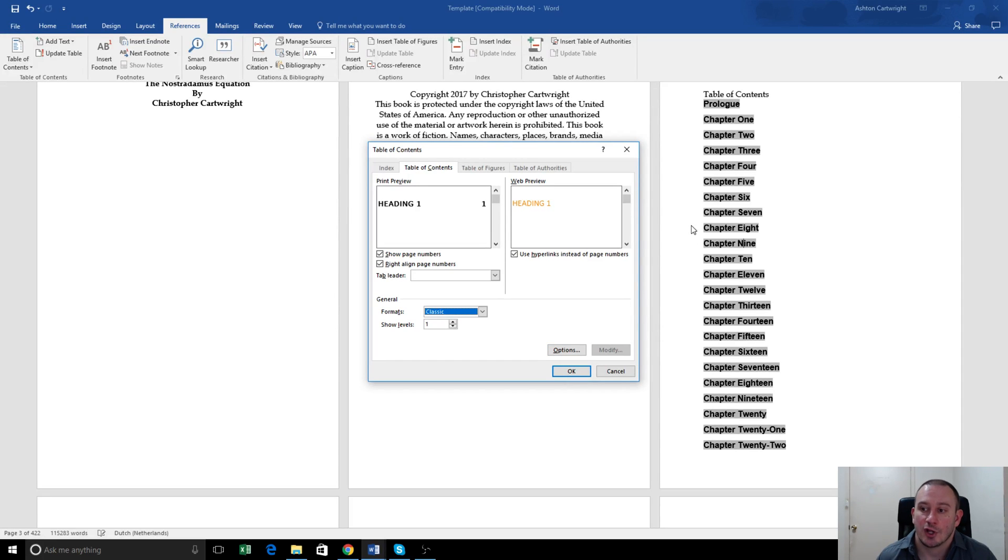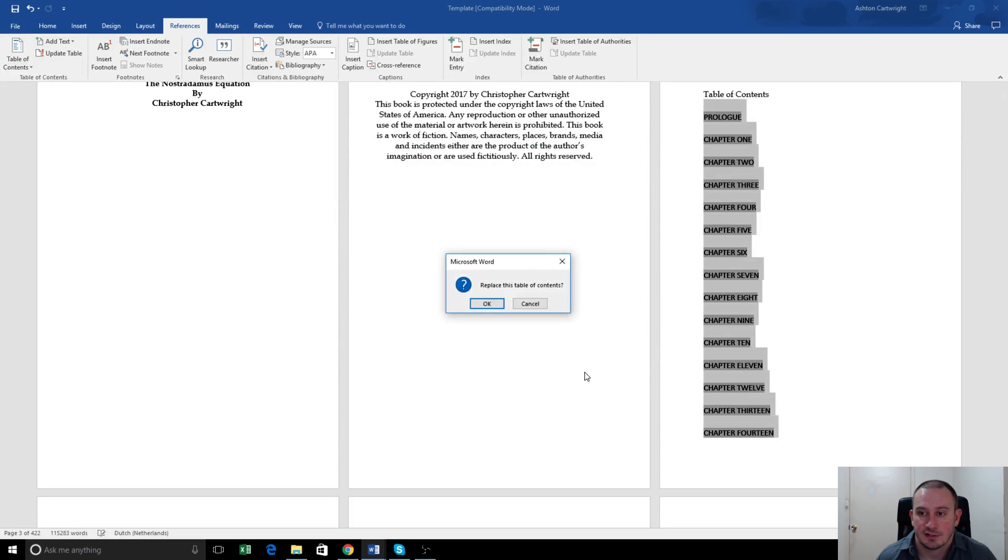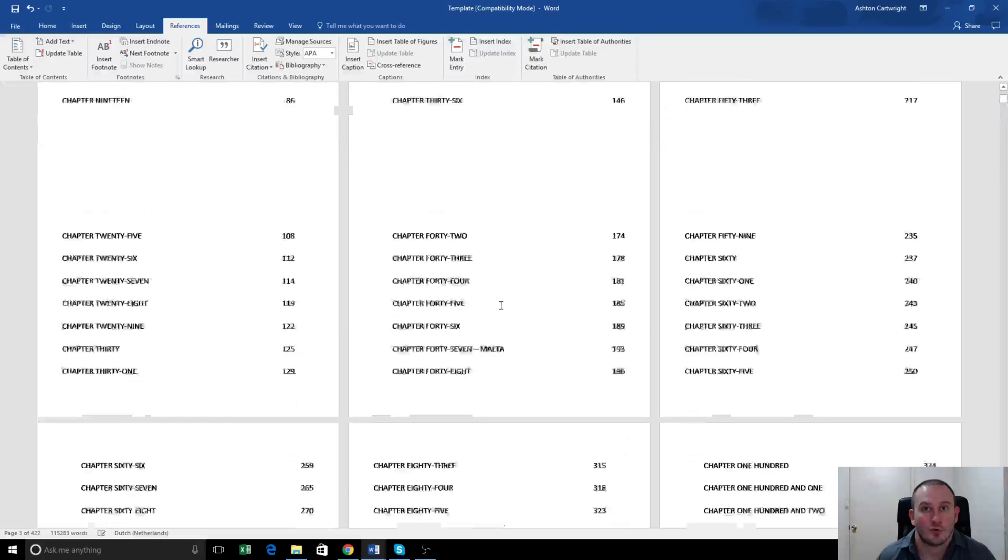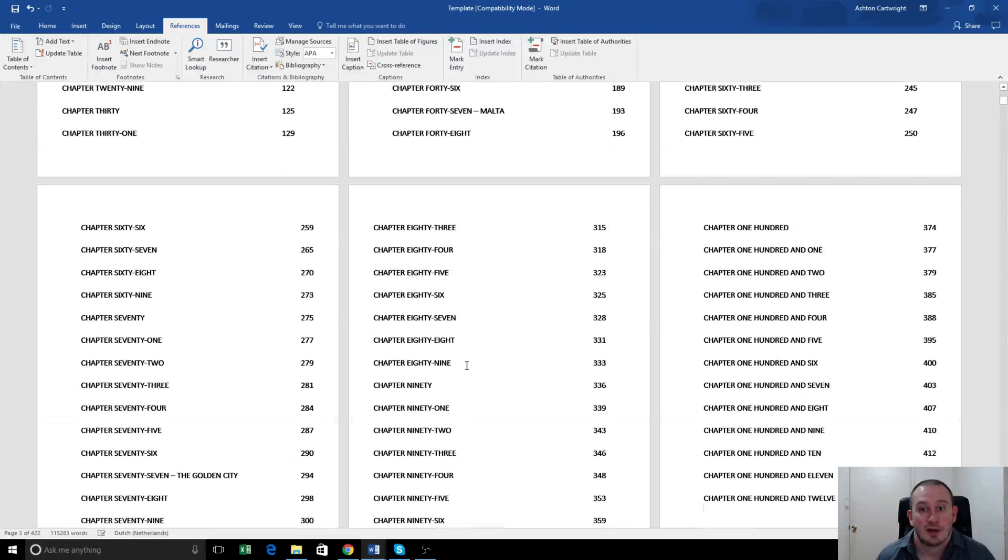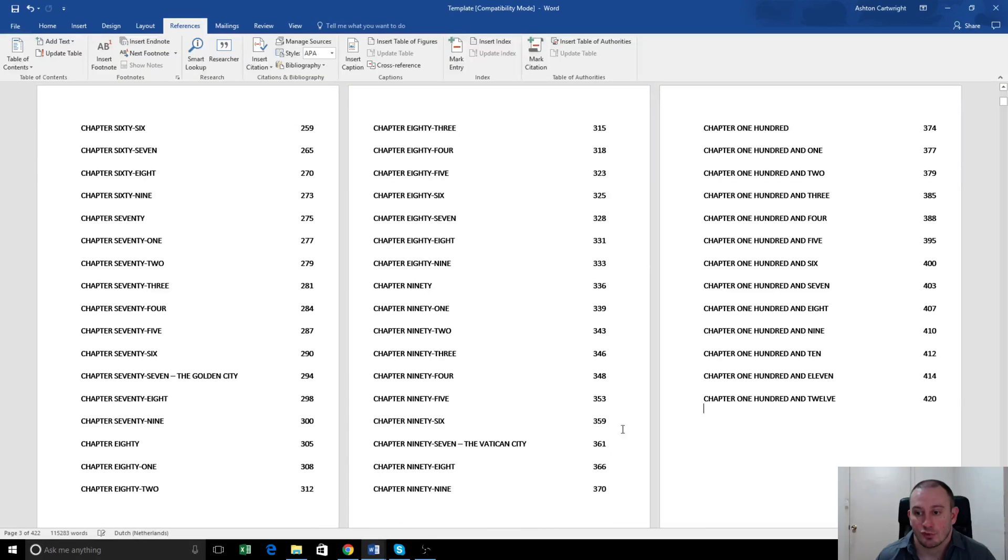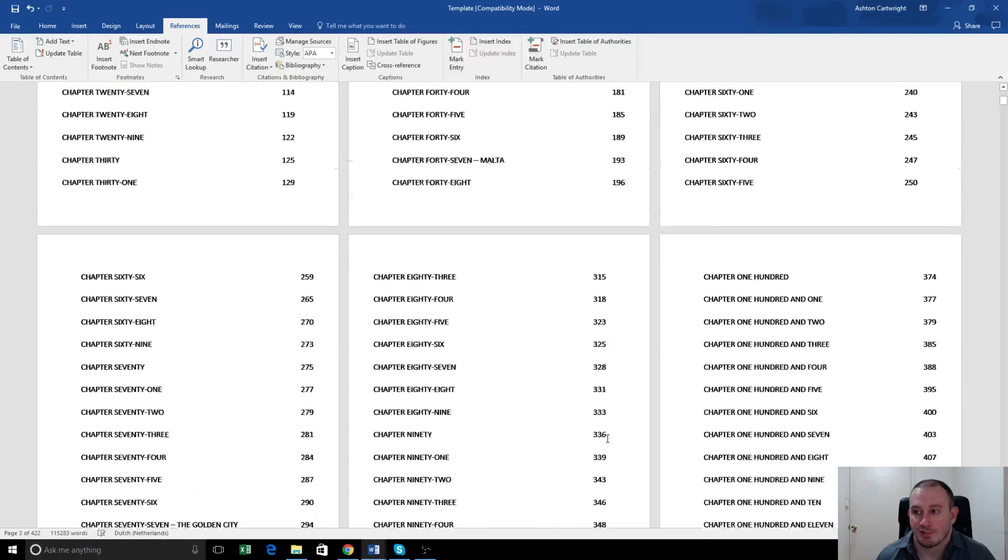This will override our previous table of contents. So there you go, Replace Table of Contents, yes. So we're overriding the previous one, which had all the links and works for Kindle, into one that will show the page numbers.